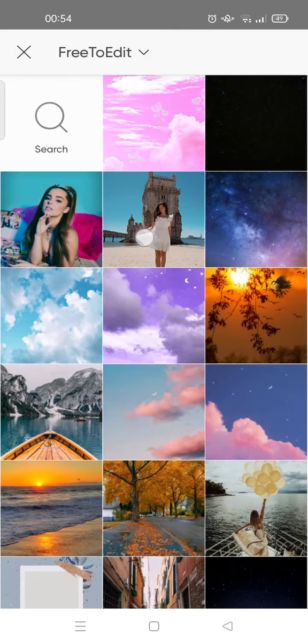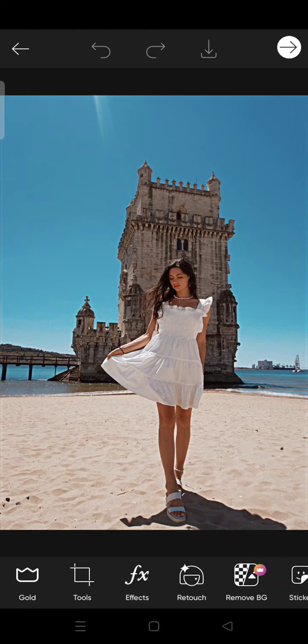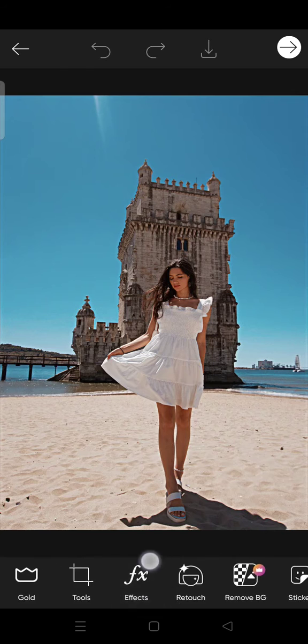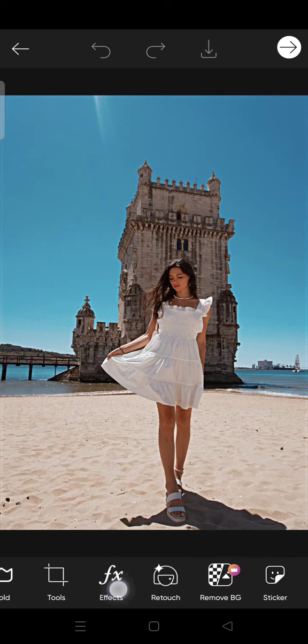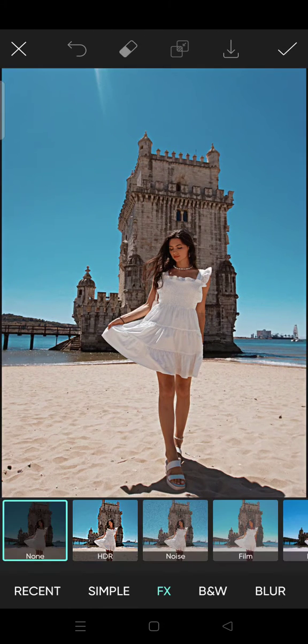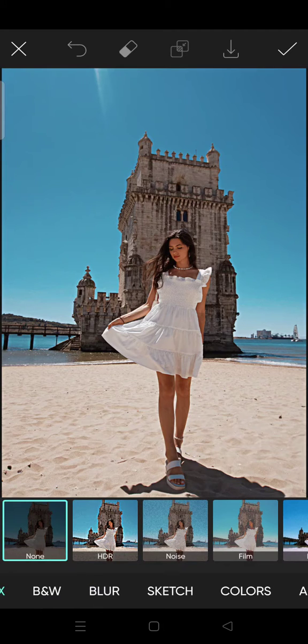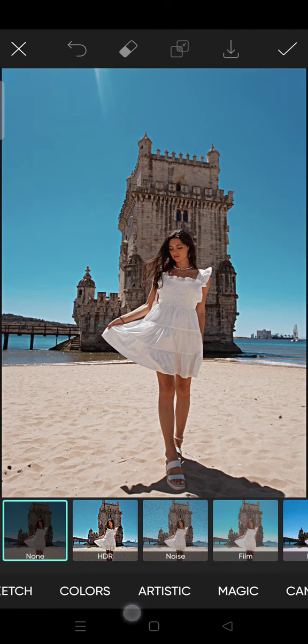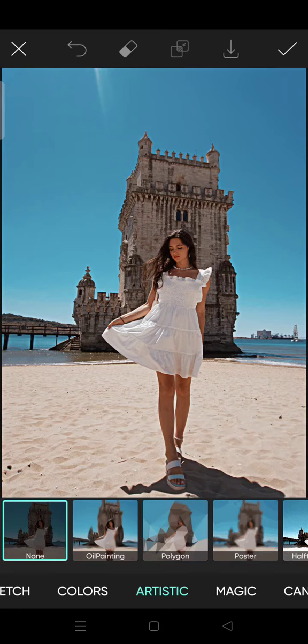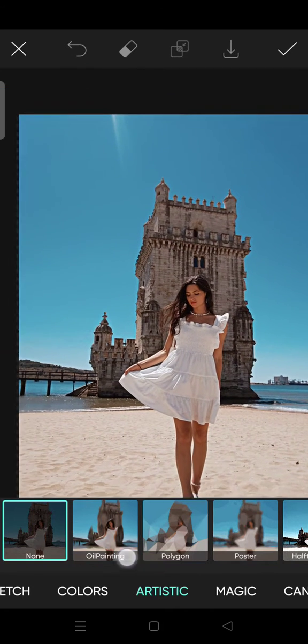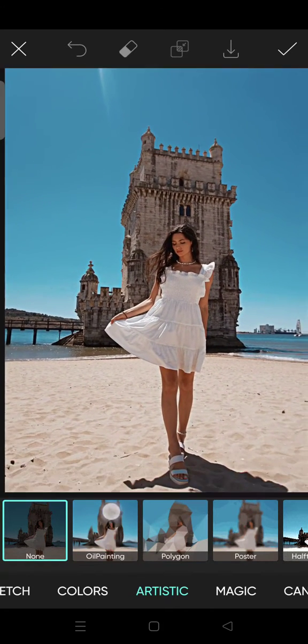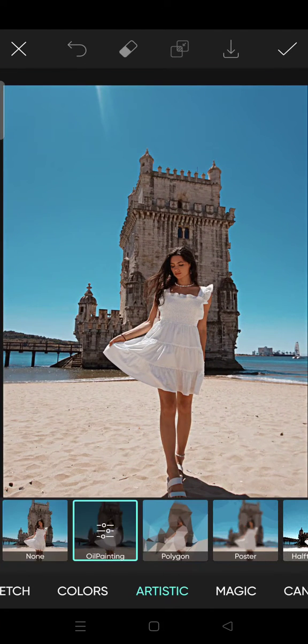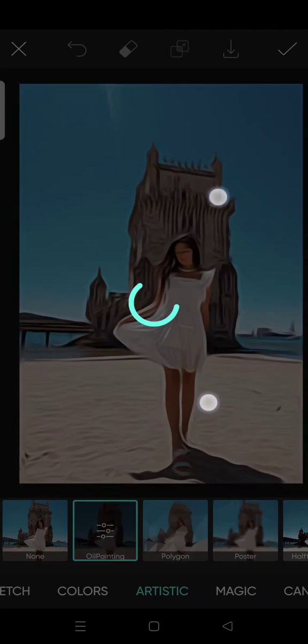And how to add the oil painting effect? You just need to go to the Effects option at the bottom and swipe into the Artistic category. As you can see here, the oil painting is shown. Just click on that.